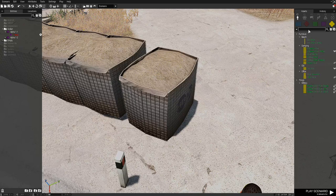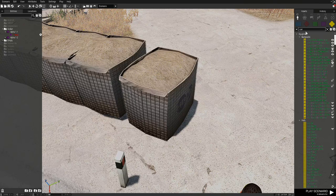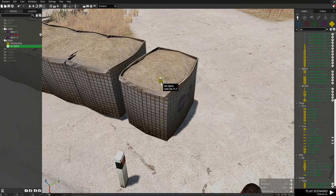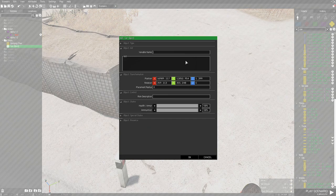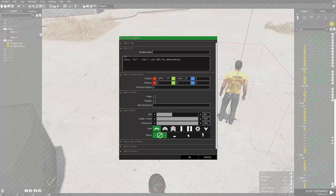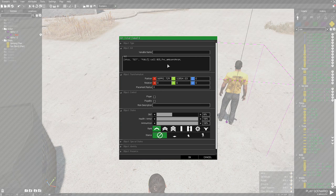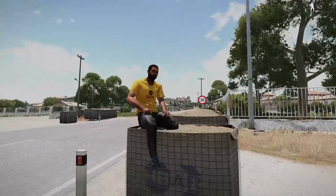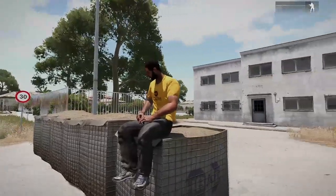If the unit doesn't want to sit, find a small prop, place it, and give it a variable name — for example, "chair". Go to the unit, and at the end of the square brackets, add a comma and the variable name, in this case "chair", and the unit will sit. Fix it up and you're done.